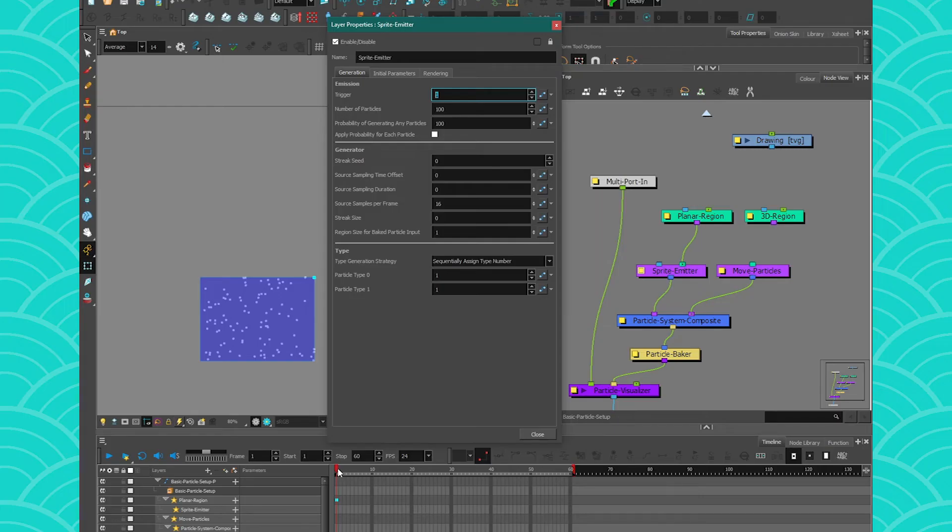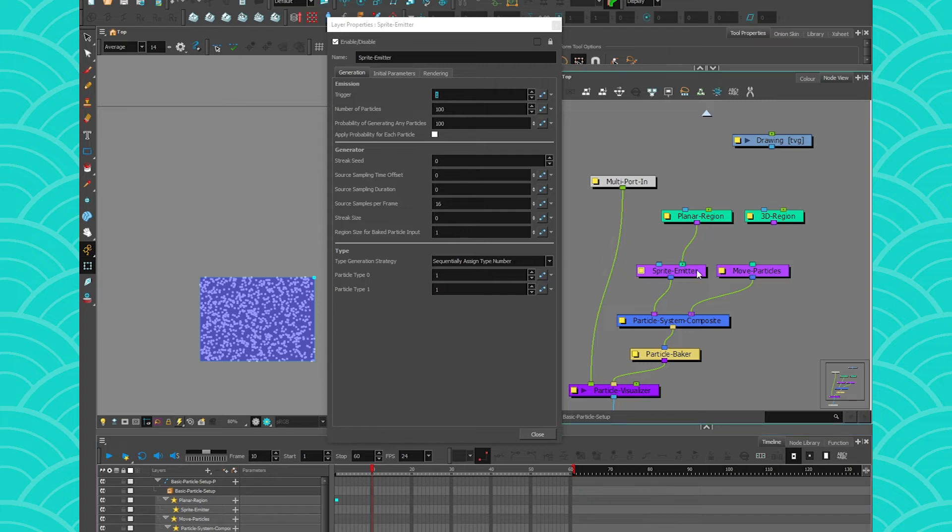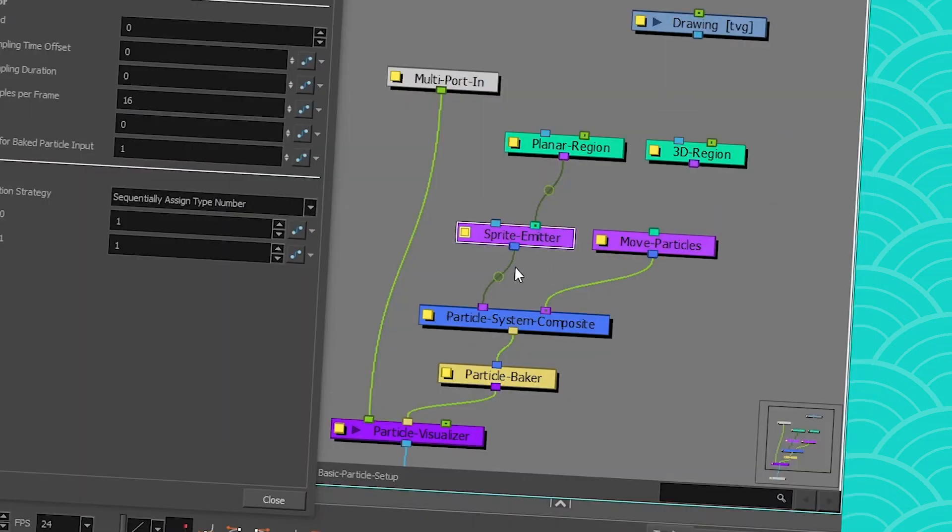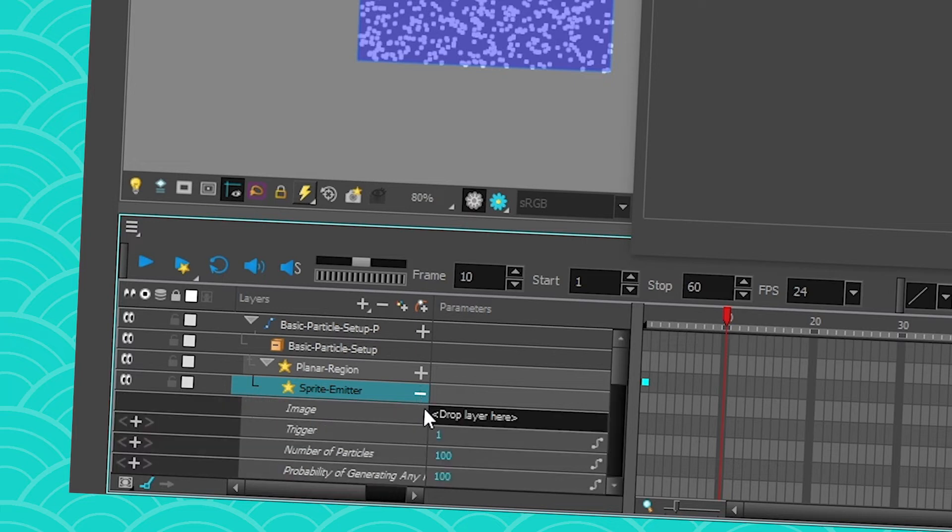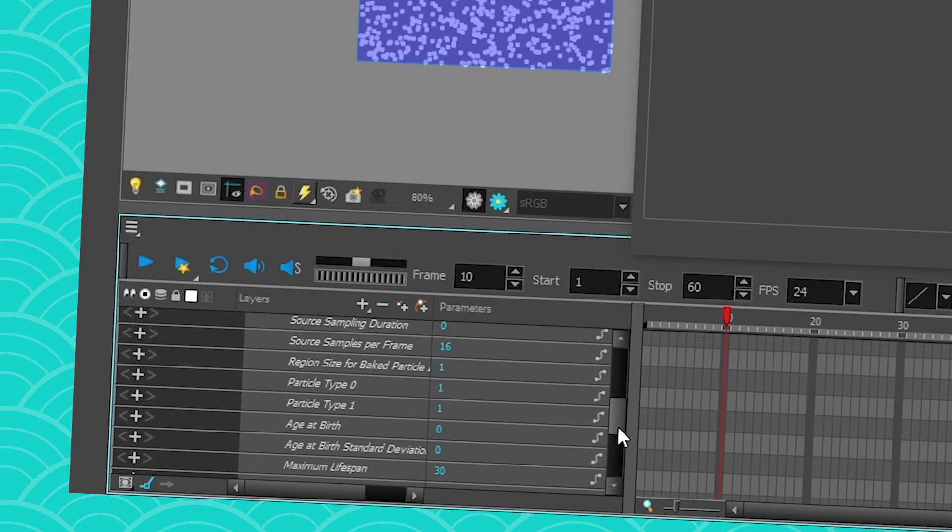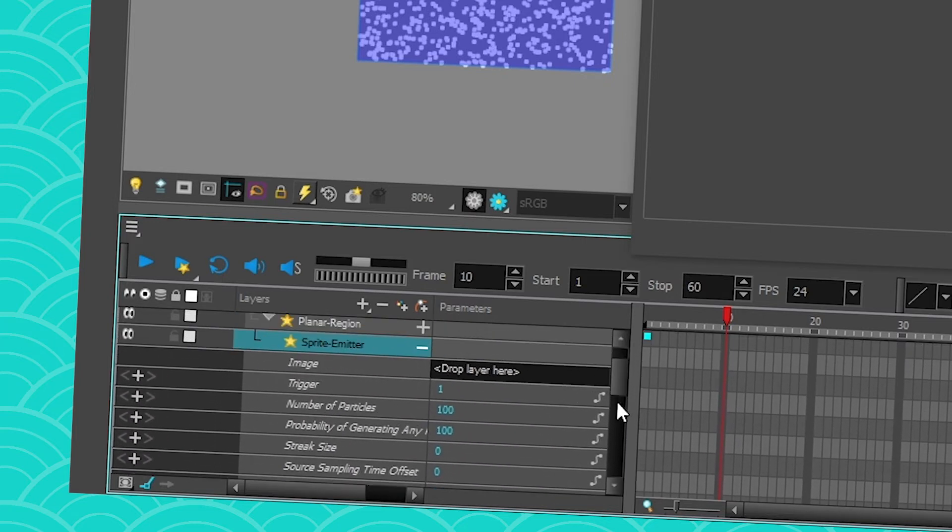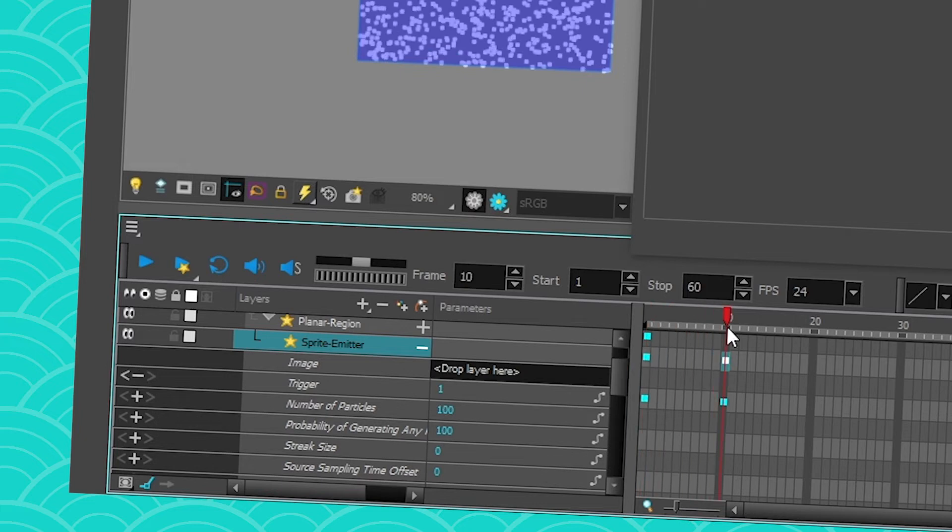So if you want your system to create particles up until frame 10, and on 10 you don't want it to create particles anymore, then all you have to do is find your sprite emitter in your timeline by clicking on it and pressing O to find it. Then you press on the plus sign. You go here and you have a lot of things you can edit. Then you press on plus on your trigger. On the first frame, I also press plus to add a keyframe, so it's 1. And then on frame 10, I'm gonna write 0.